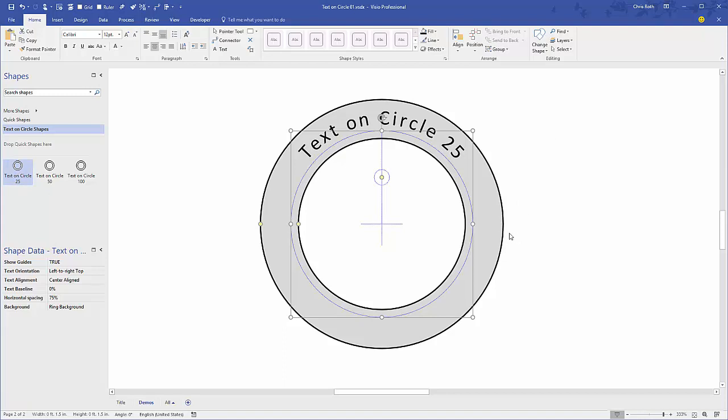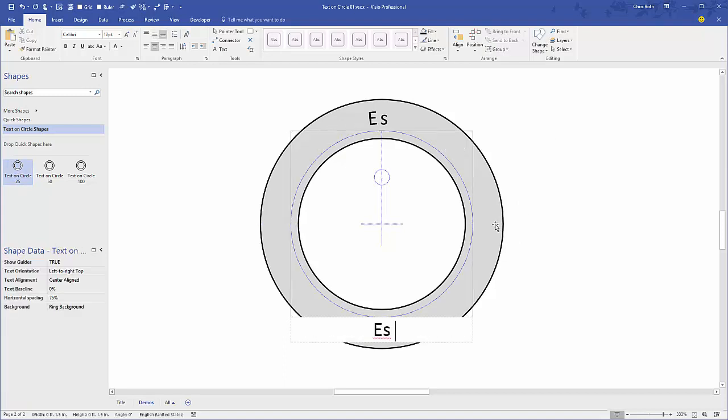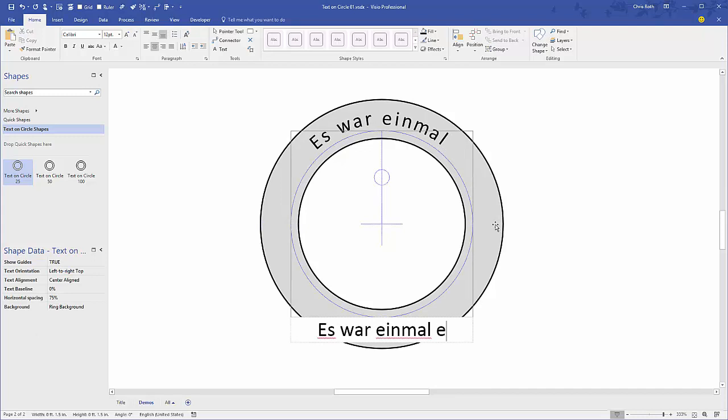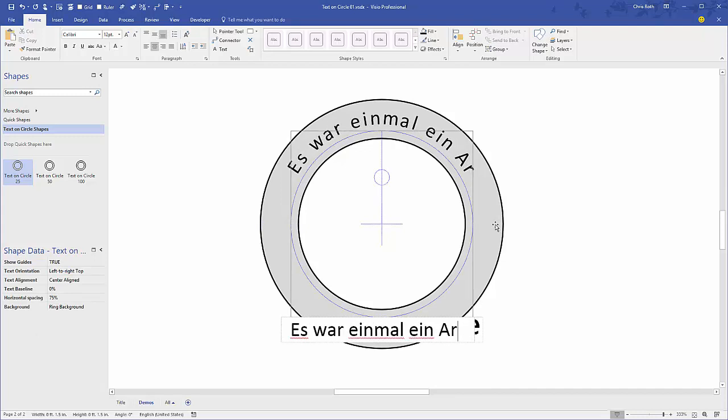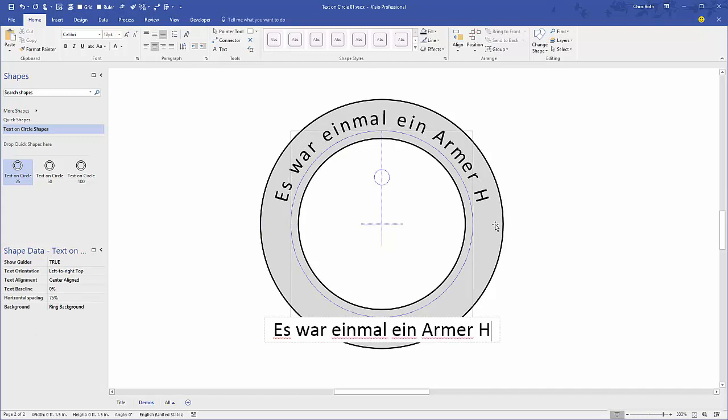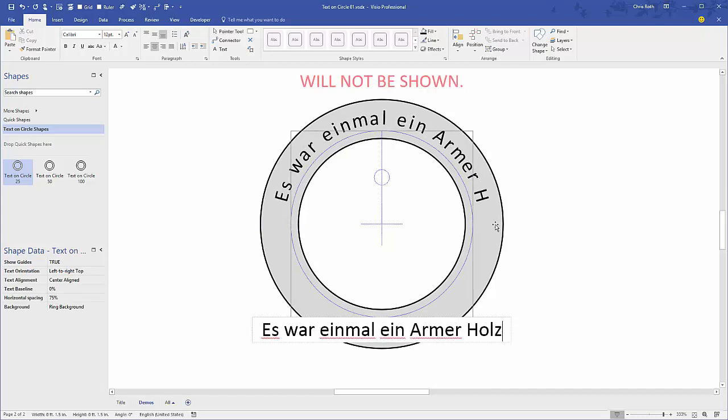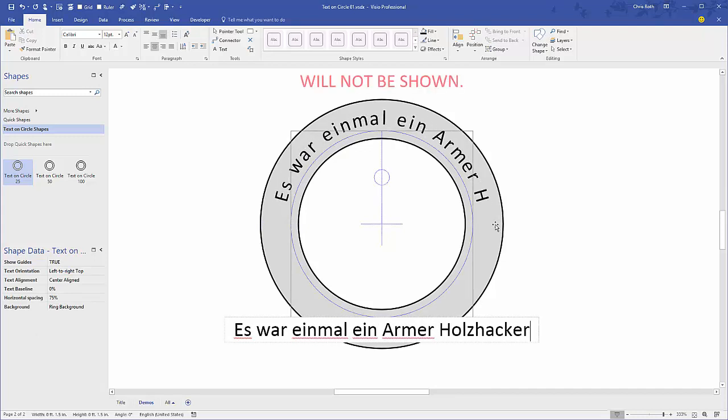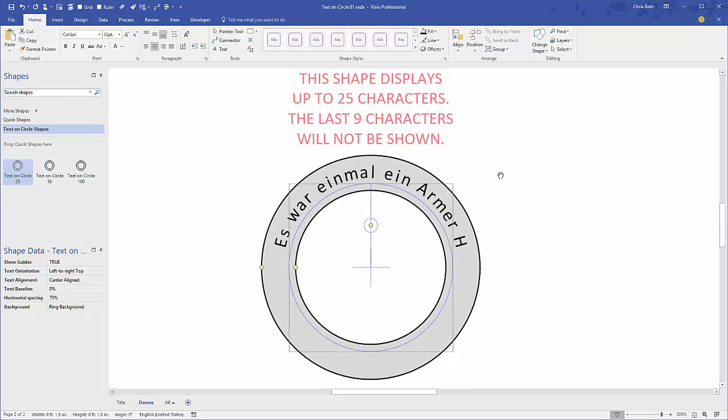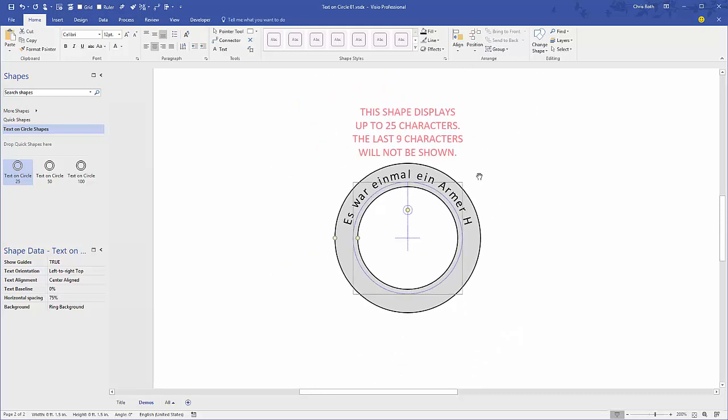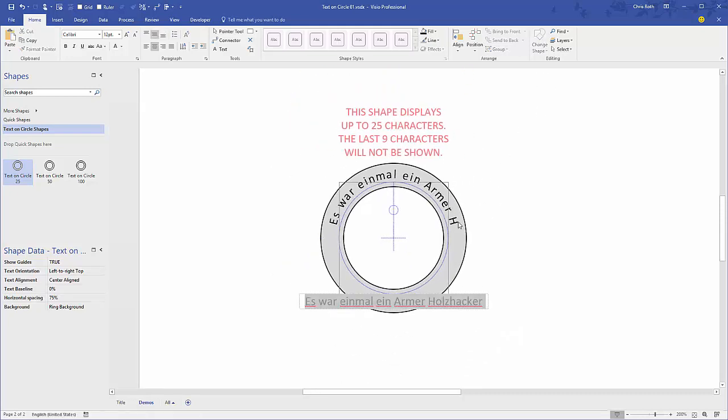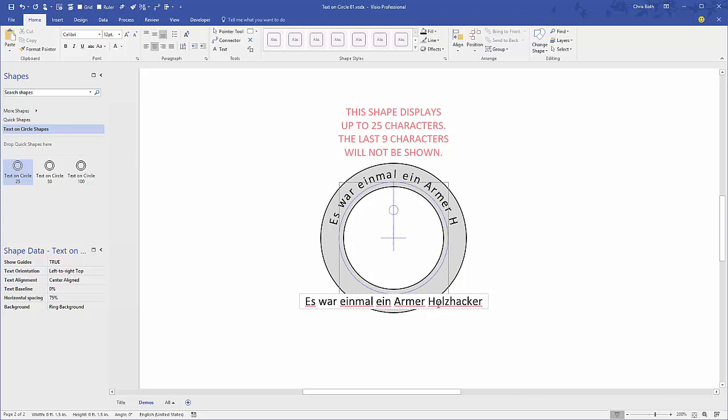You can see as we select the shape and type, we get this little error message up here while we're typing. The shape displays up to 25 characters, the last nine characters won't be seen. So we can see right at Holtsacker here it sort of ran out of characters to use.